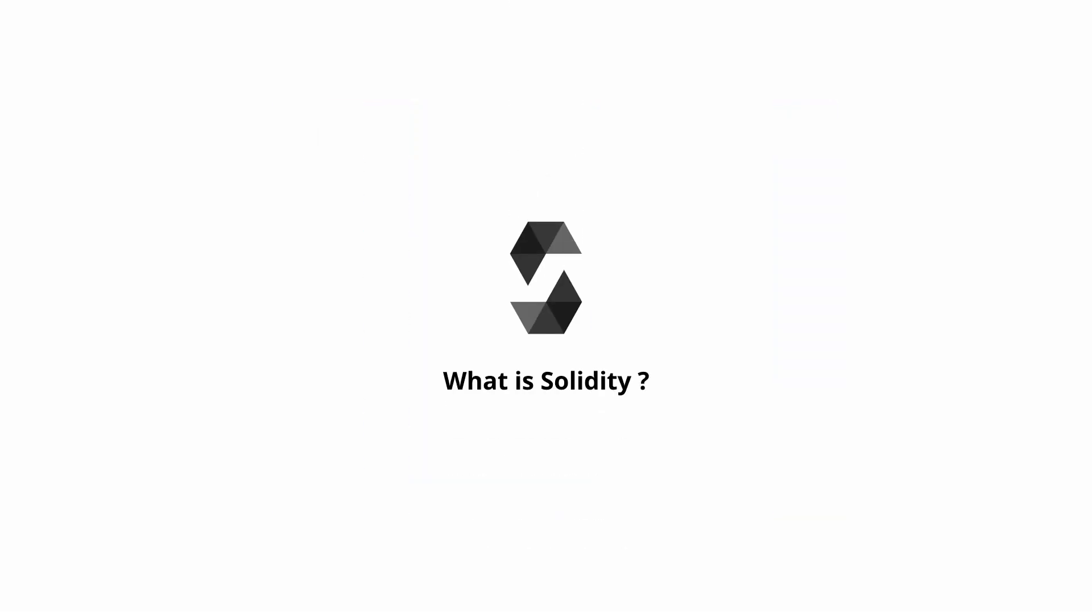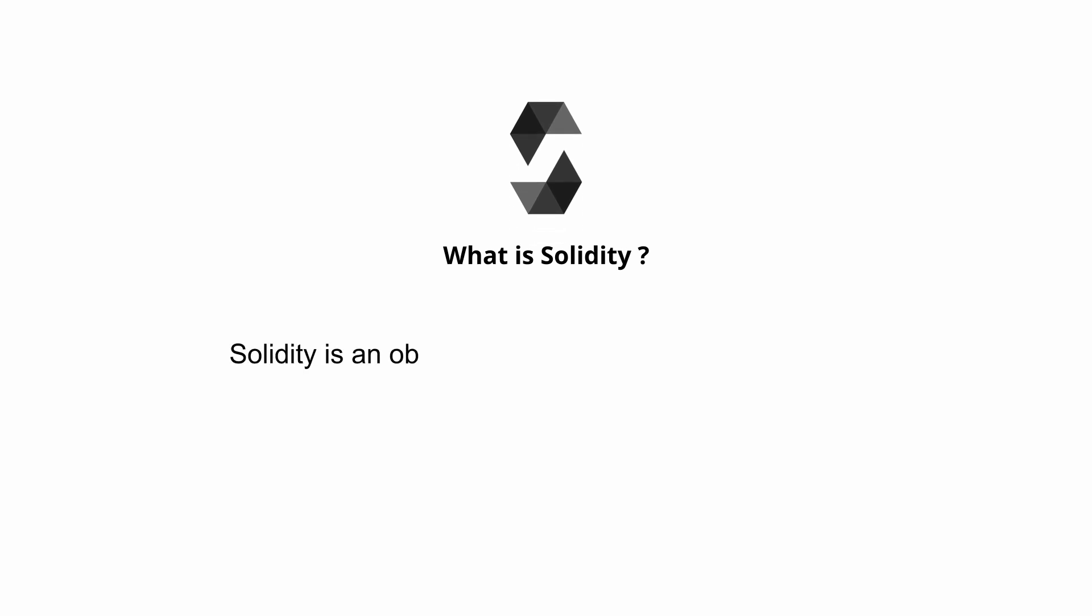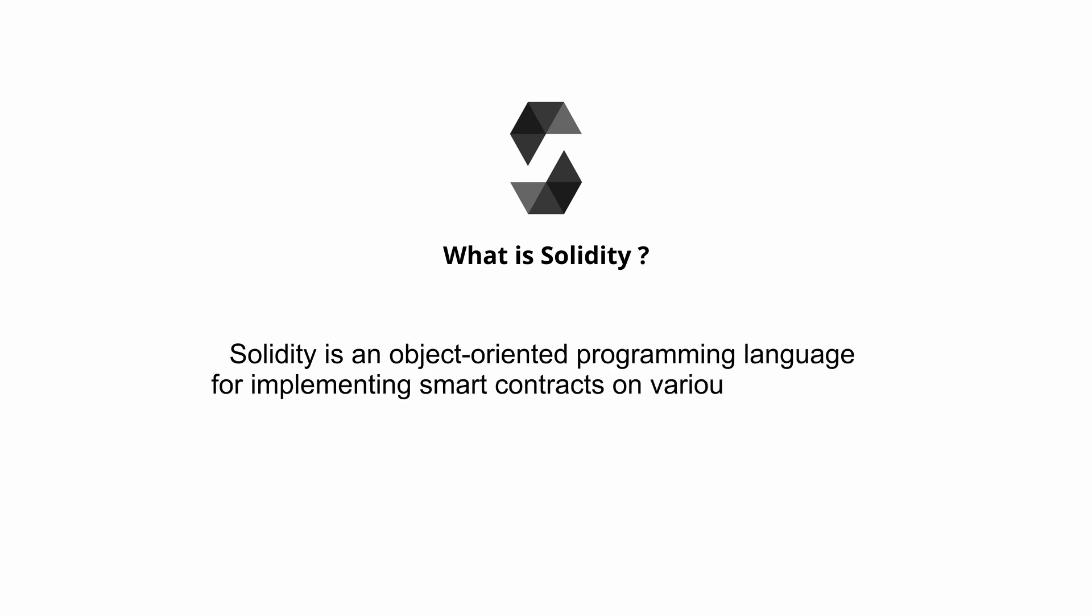So what exactly is Solidity and where is it used? Well, Solidity is an object-oriented programming language for implementing smart contracts on various blockchain platforms, most notably on Ethereum.